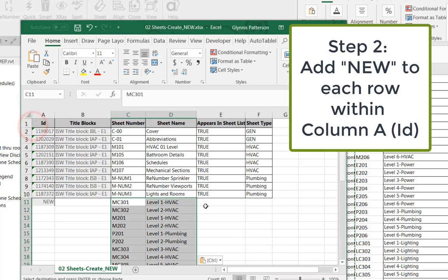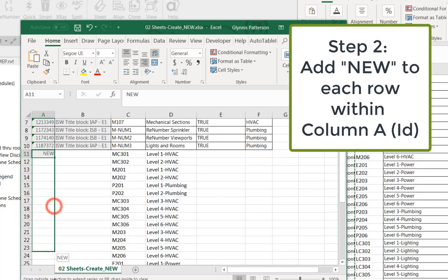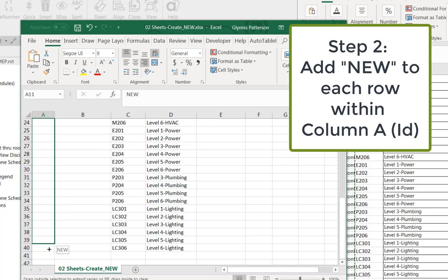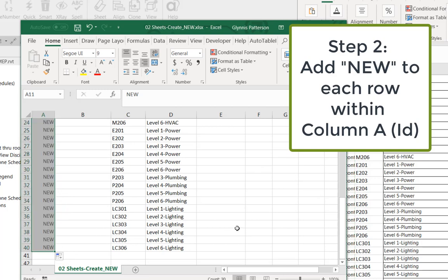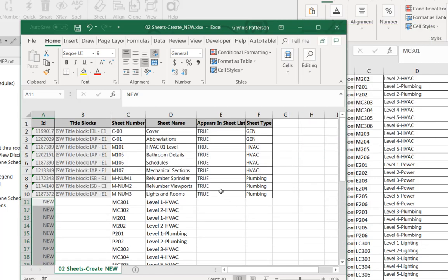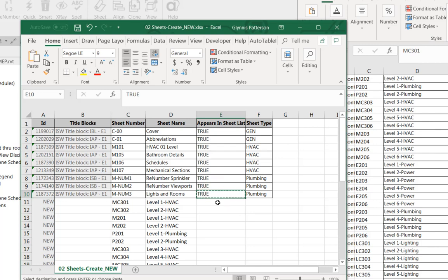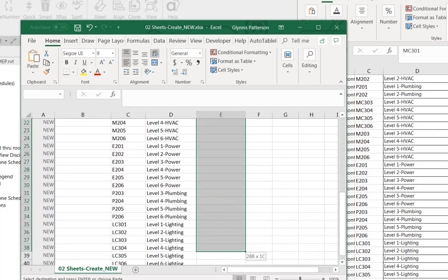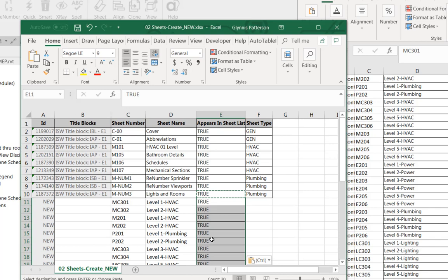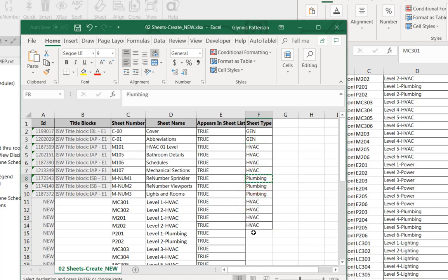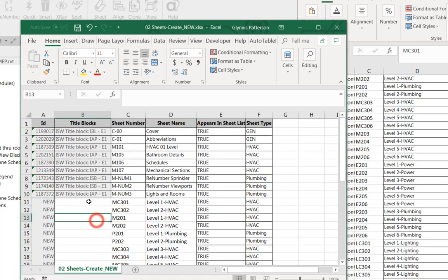So for each new sheet, I'll drag down and create 'new'. And I definitely want all of these to be part of the sheet index sheet list. And then lastly, I might want to specify which ones are part of each of these project browser organizations.